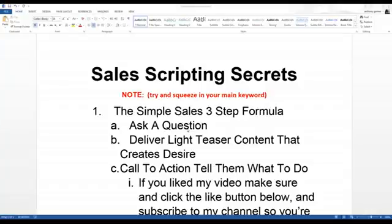Then immediately roll right into delivering light teaser content that's going to create desire. You can get all this content from either your client's website — what your client does and how it benefits the viewer — or if it's a product you're promoting, go through the video sales letter and sales page and find the features and benefits. When you transition from a feature to a benefit, use the phrase 'so you can.'